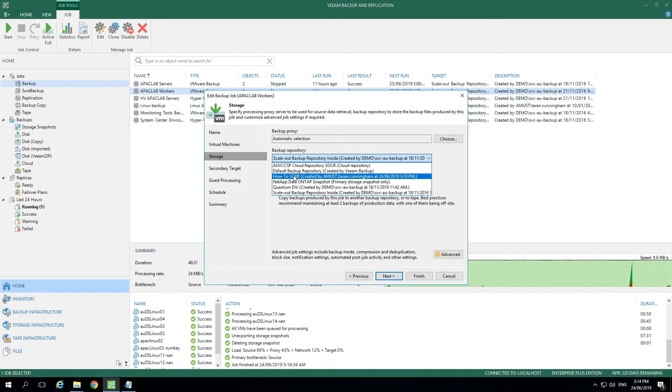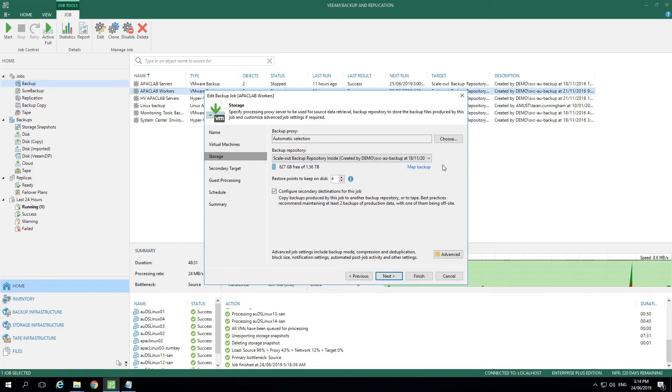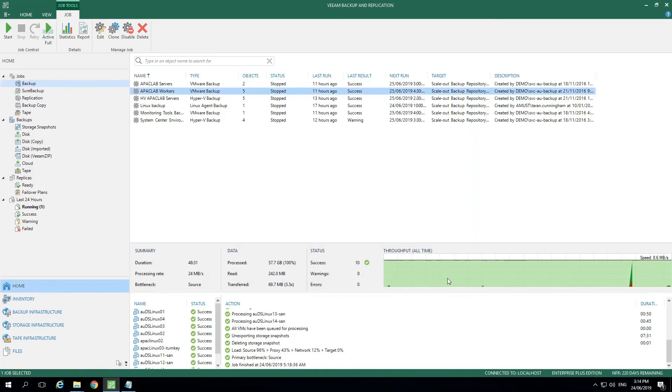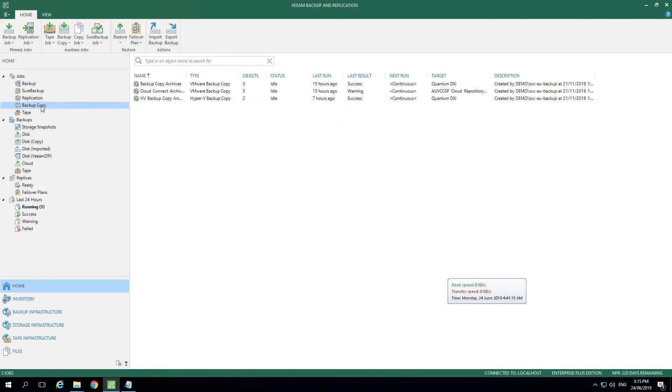Note that you only see the Scale Out Repository and not the individual extents. We've let Veeam take care of this through our configuration of this Scale Out Backup Repository earlier. Let's leave this menu and cover a few more things. As we said earlier, Scale Out Backup Repositories are supported with Backup Copy Jobs.